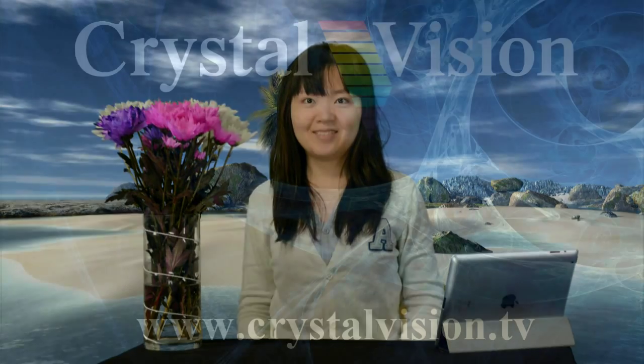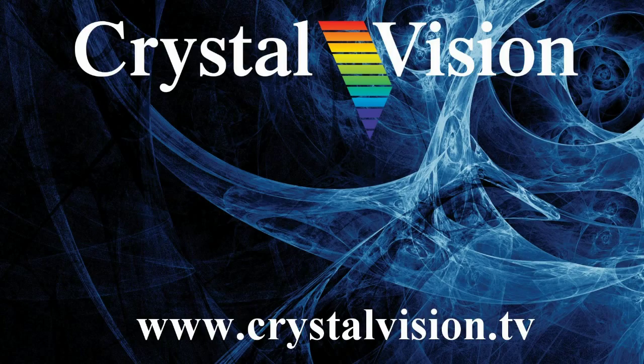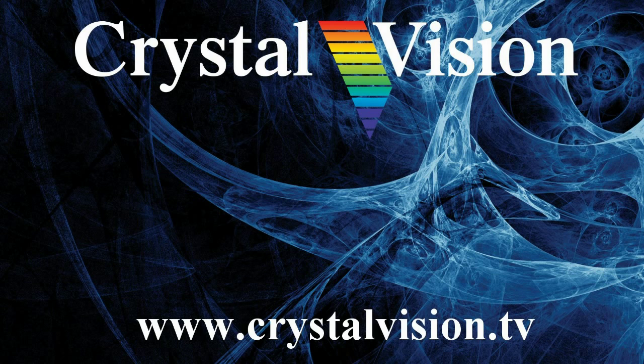These are just some of Sapphire 3's features. For more information, please contact Crystal Vision or visit the website www.crystalvision.tv